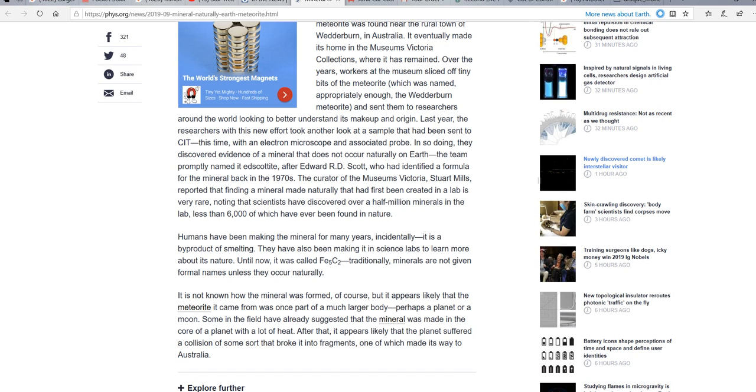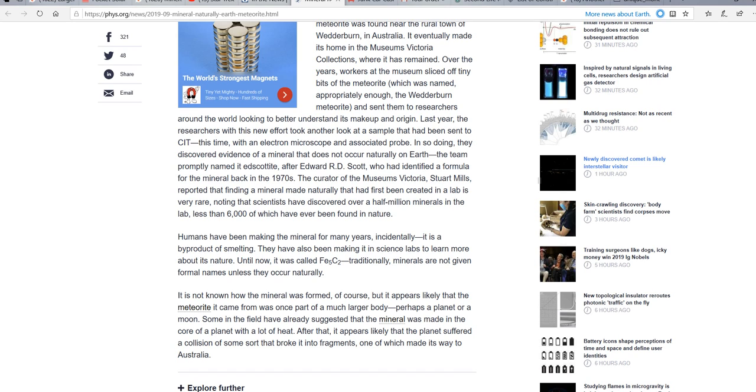Some of the field have already suggested that a mineral was made in the core of a planet with a lot of heat. Oh? Well, which one? Mars? That one's supposed to be dead geothermically. We're just about dead. Venus? The atmosphere there is too thick. Mercury? How would it escape the sun's gravity and get here?